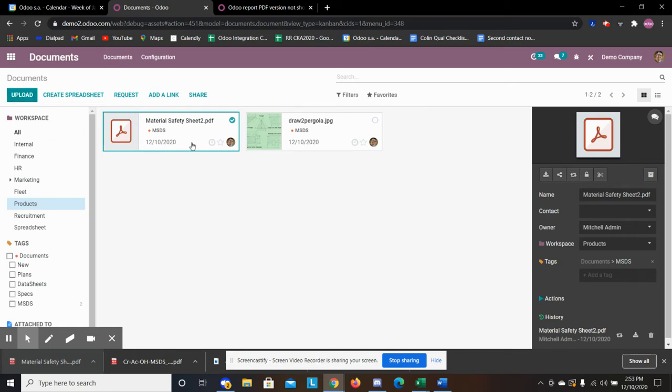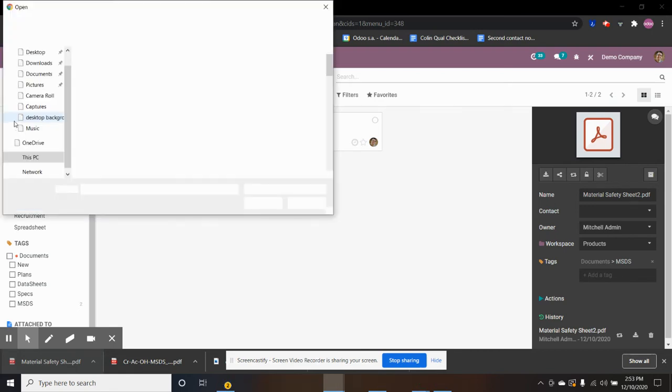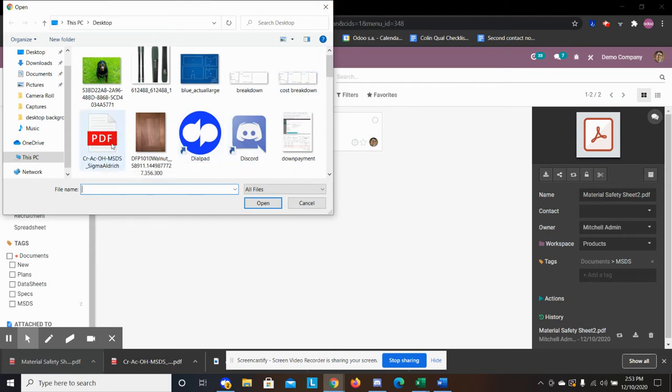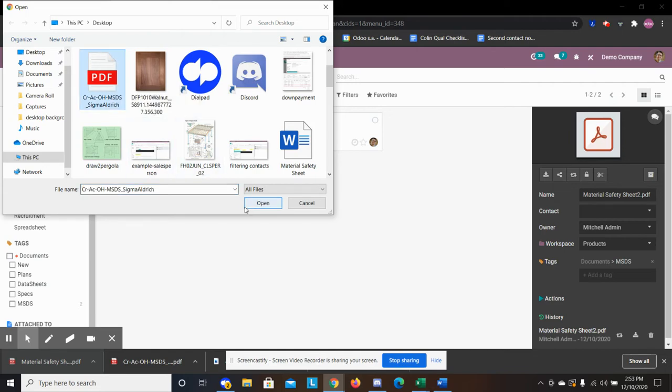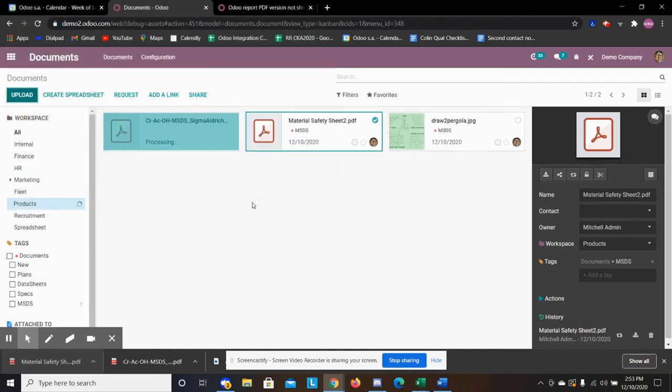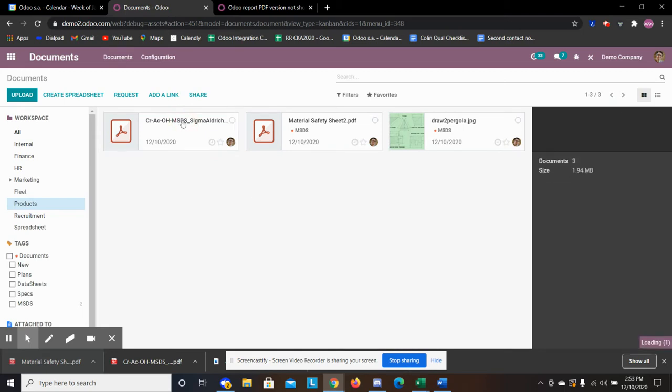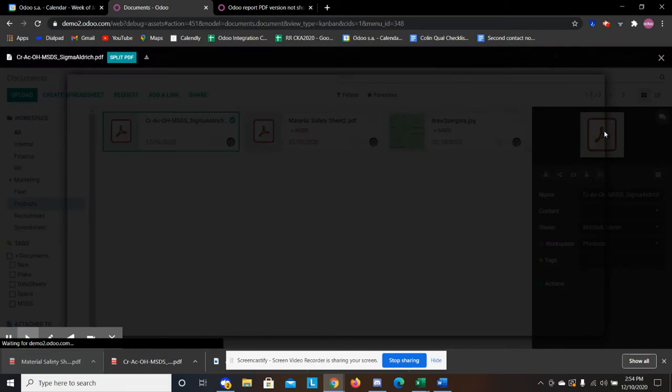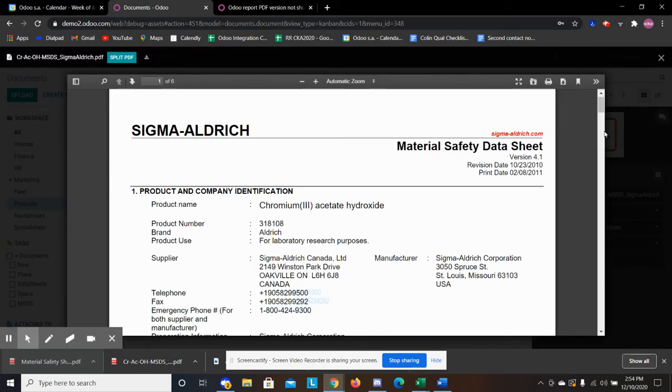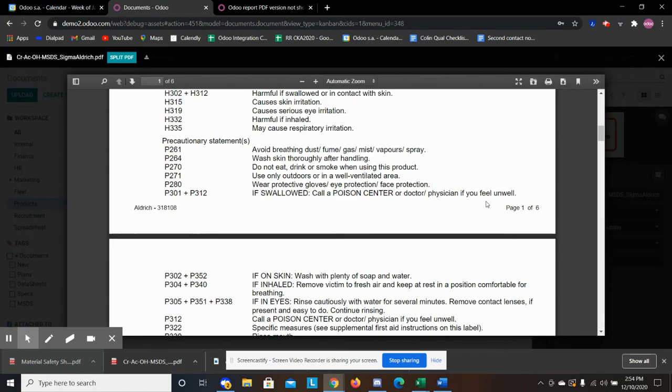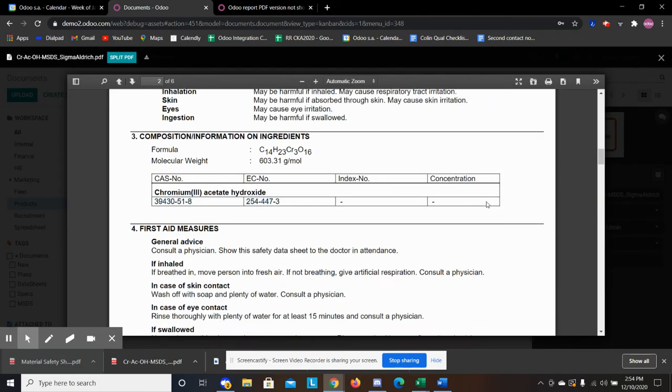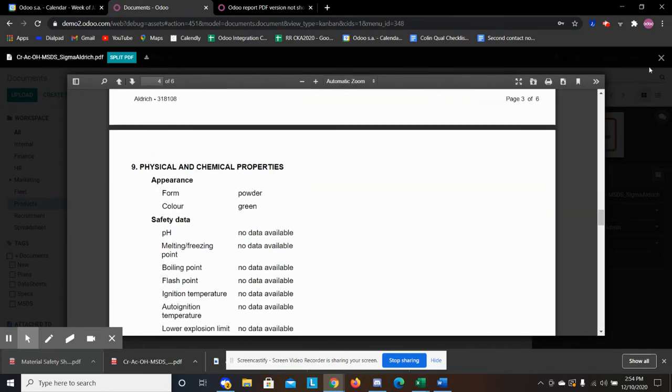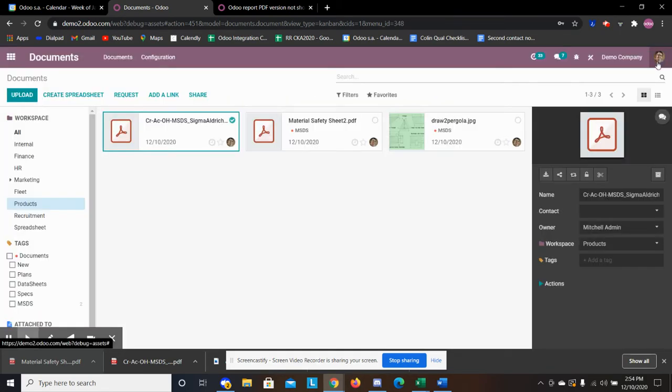Since I already have this document uploaded, the first step is to upload your document. So let's start off with that and say I upload this PDF here. We see here we have the safety information, and so now I have this PDF in my system.